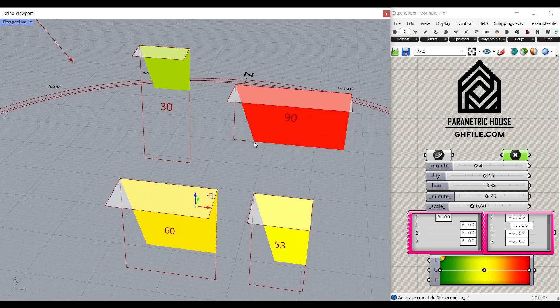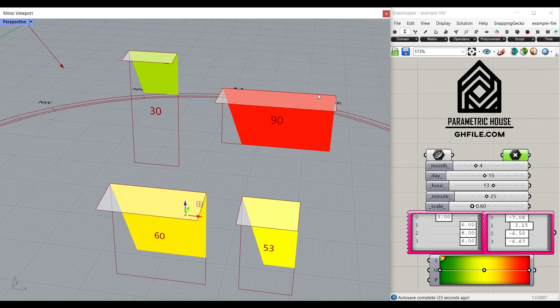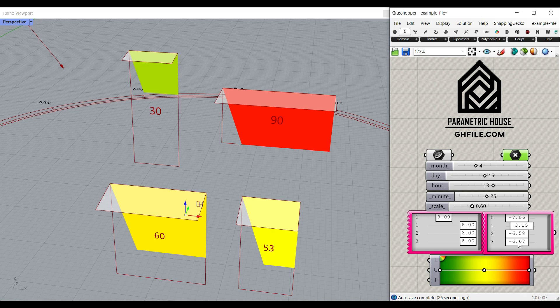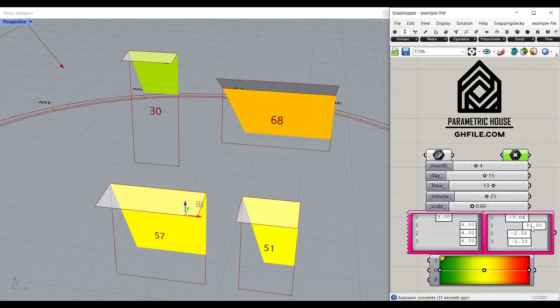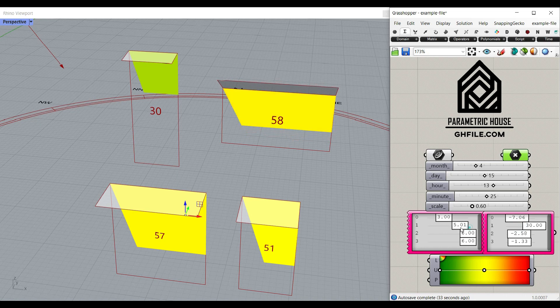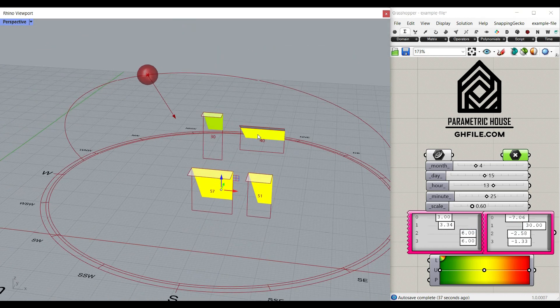We can also find how much the shade is covering the window area. So this is like 90%, this is like 67%, and we can change and control it easily.